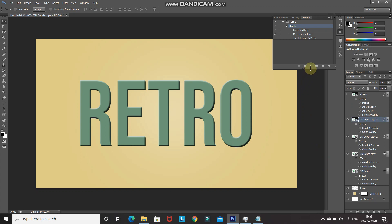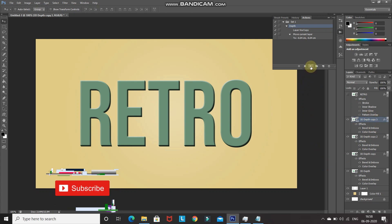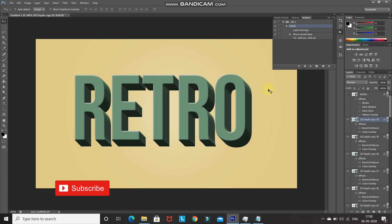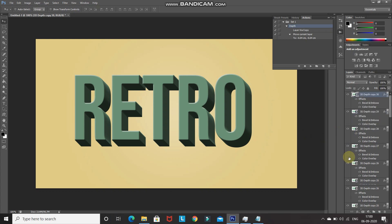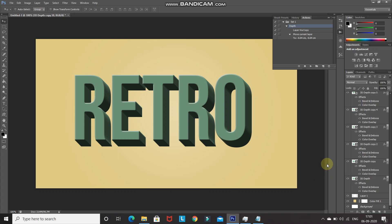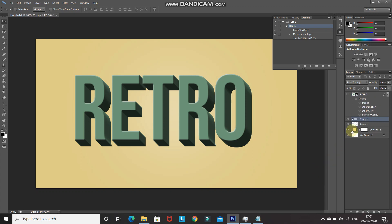Keep clicking the Play button until you reach a count of 30. Now we have a nice depth for the 3D text. To merge all 30 3D Depth layers into a single group, make the top layer active, then Shift-click the bottom 3D Depth layer to select all layers, and press Ctrl+G. Rename that group as 'Depth'.